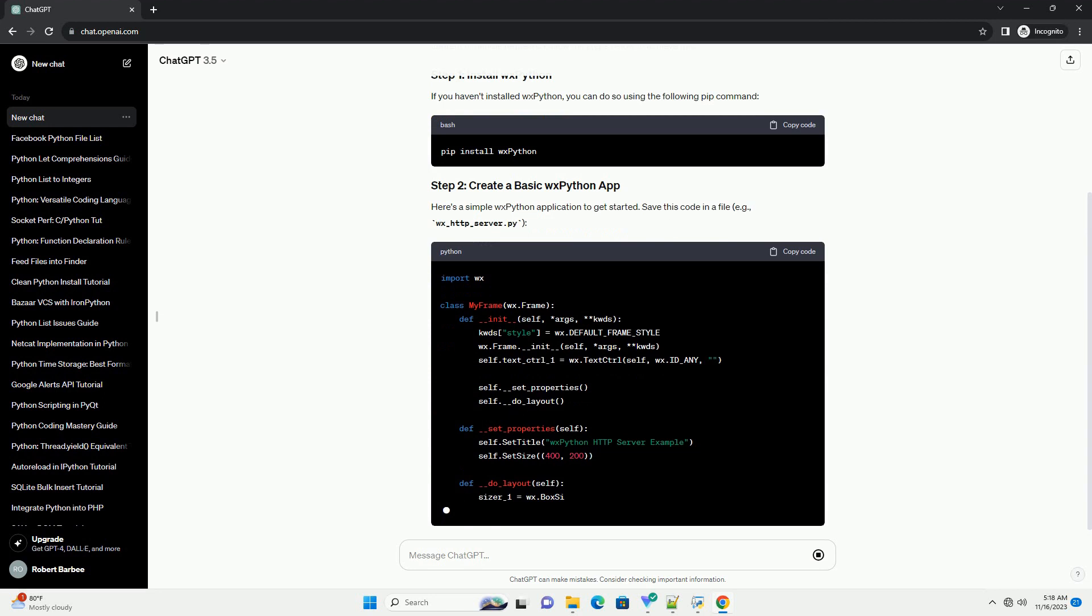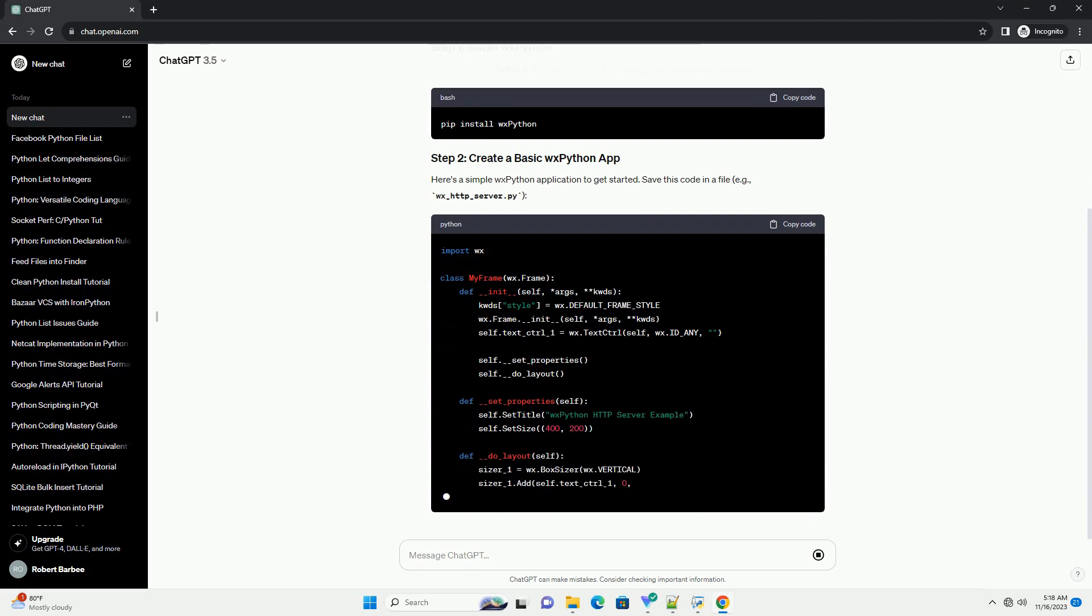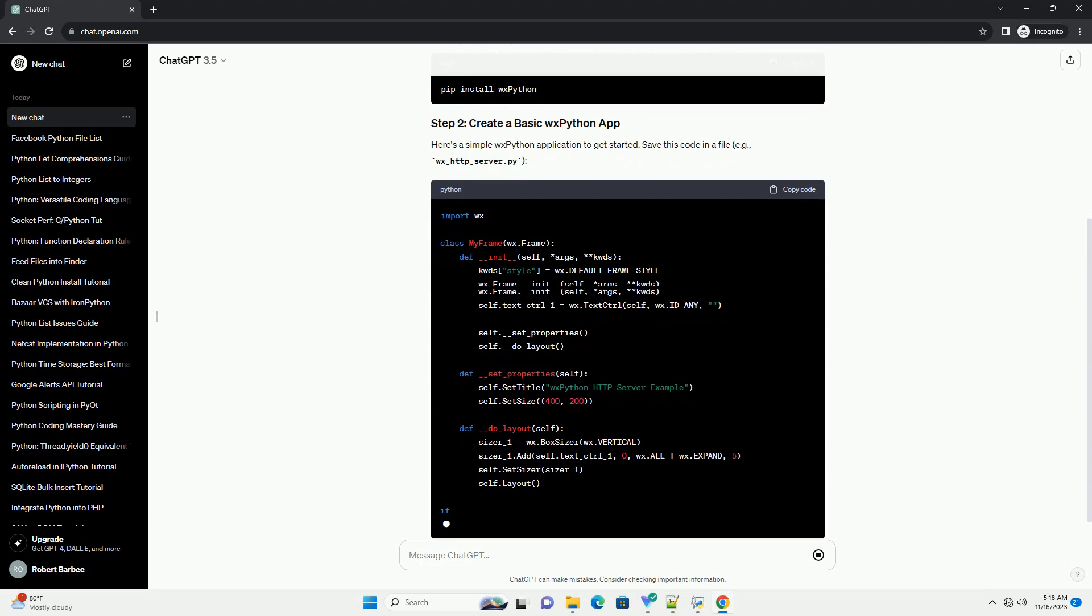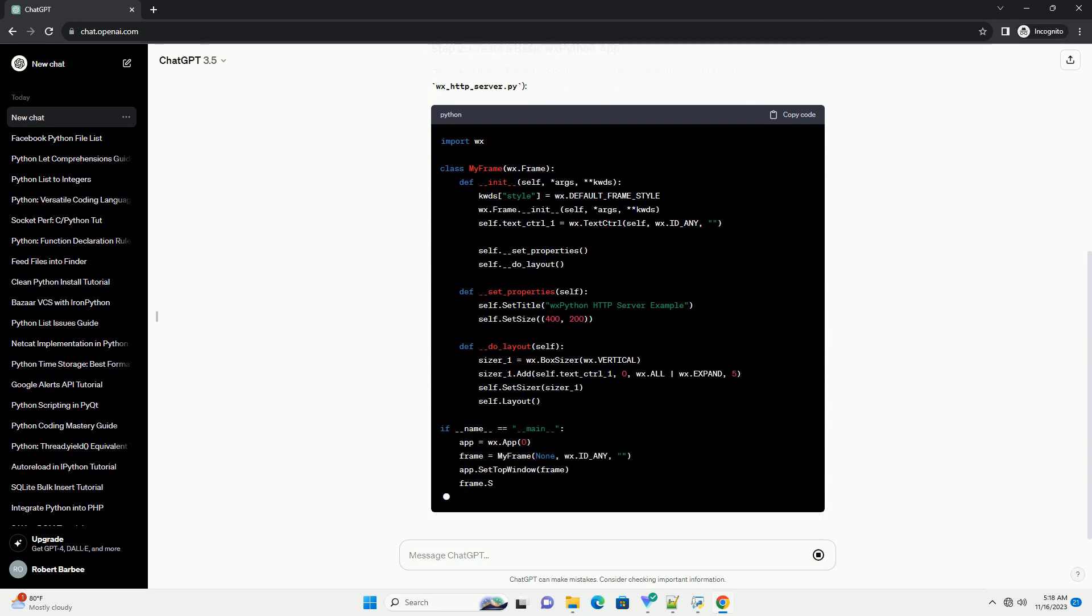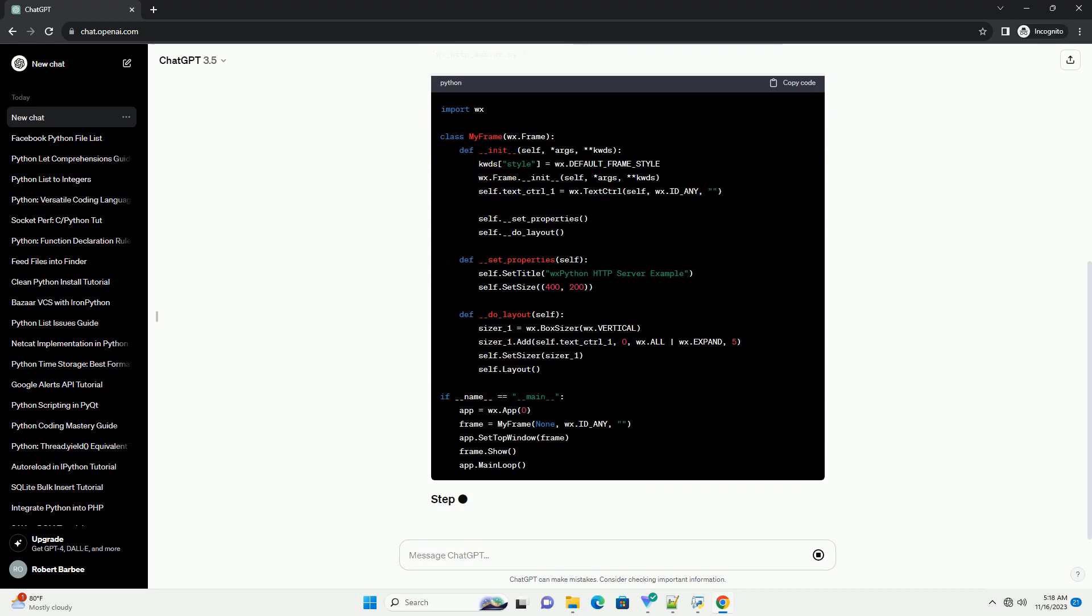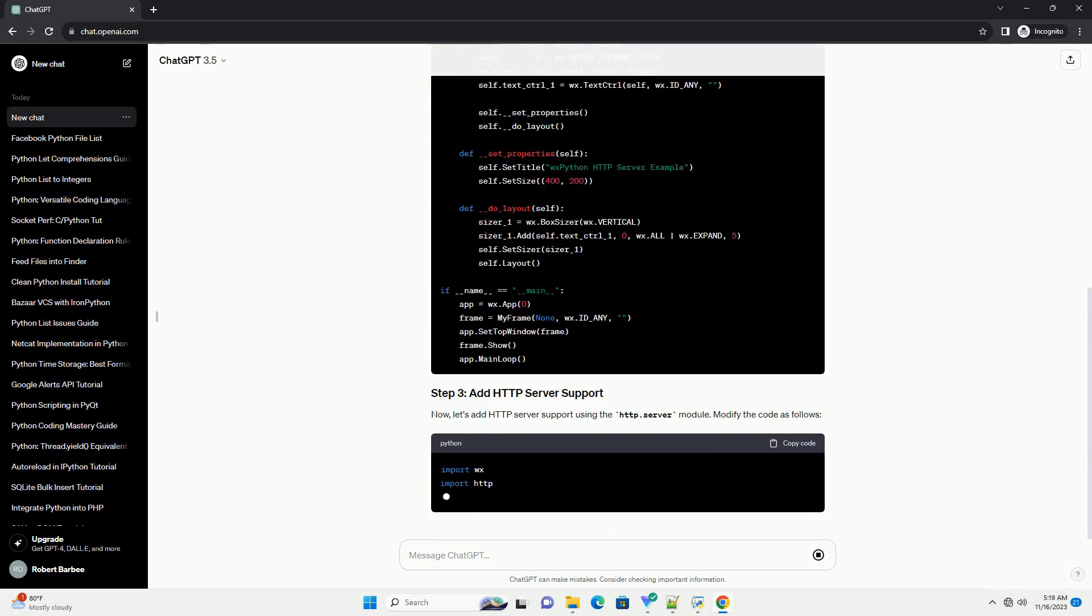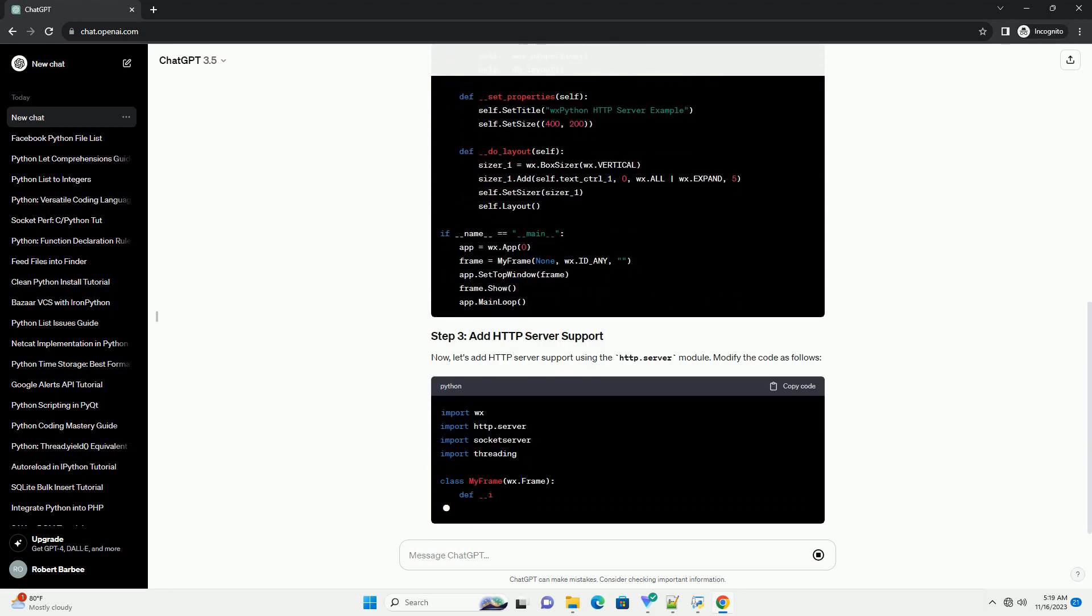If you haven't installed WXPython, you can do so using the following pip command. Here's a simple WXPython application to get started. Save this code in a file, example wx-http-server.py.